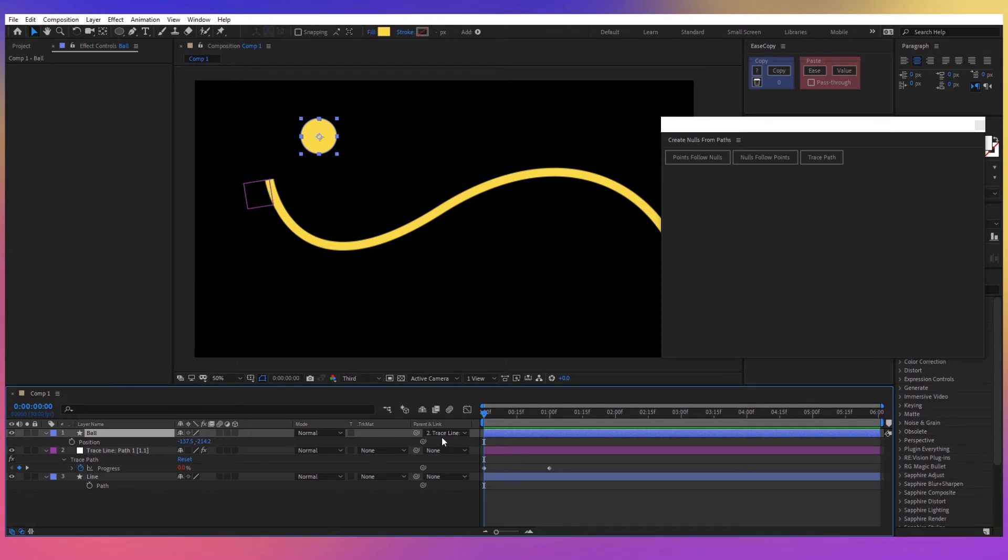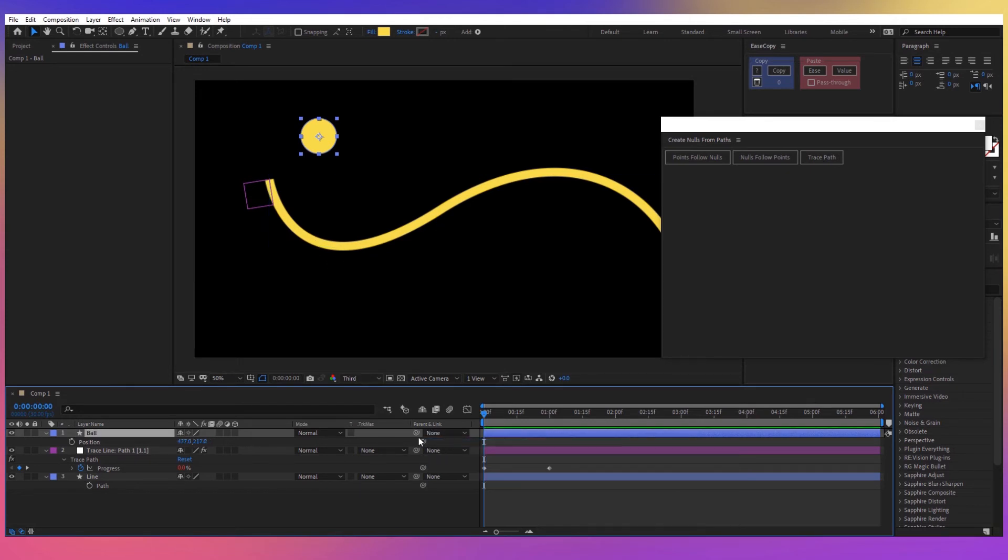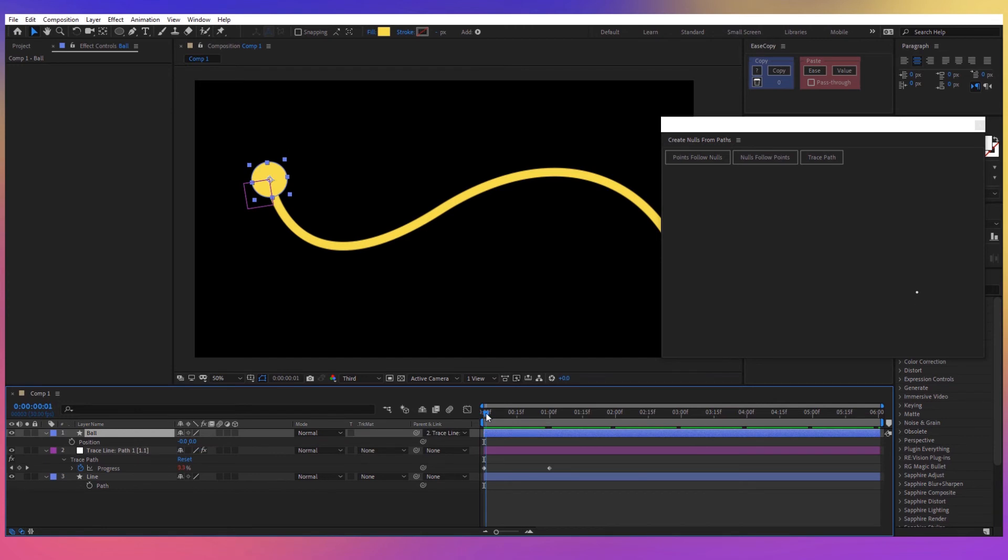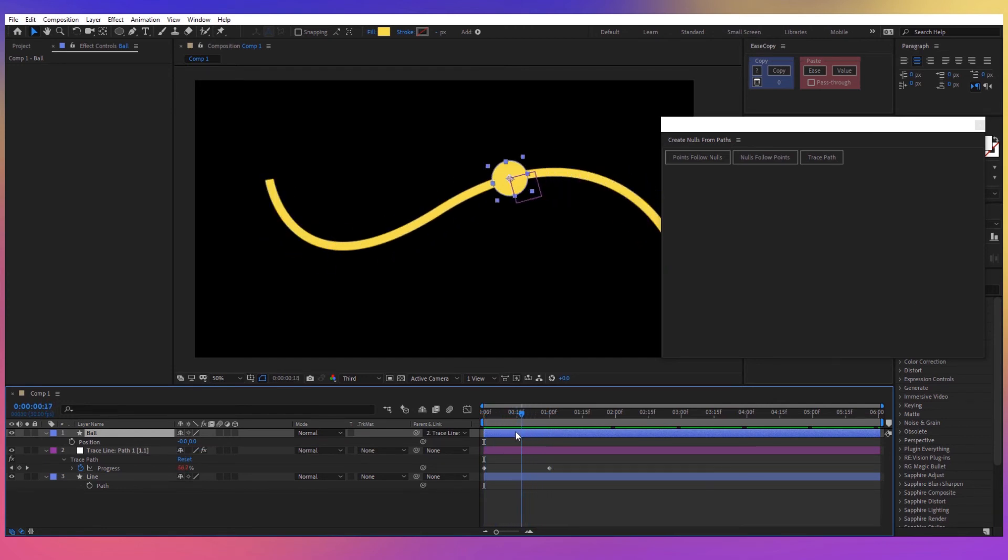Now the ball is actually moving along the line but I want our ball to be attached to the line, so what I can do now is to disable the link by selecting None and then I'm going to hold Shift and with the Shift key selected I'm going to parent it again to our null object. And now the ball is attached to the line and is also moving along the path.